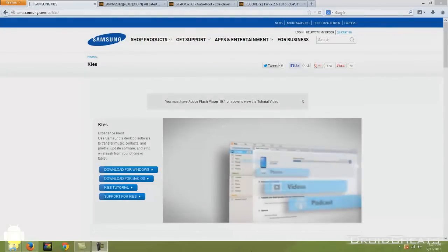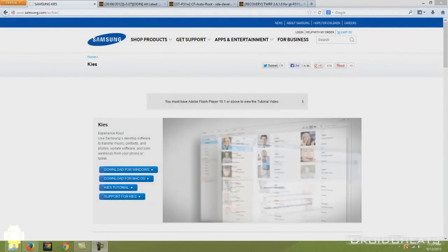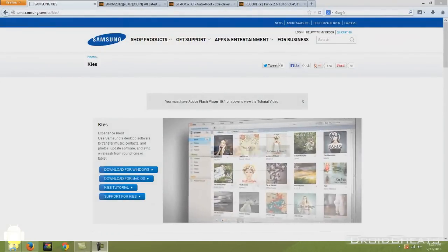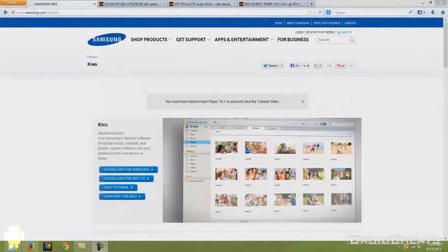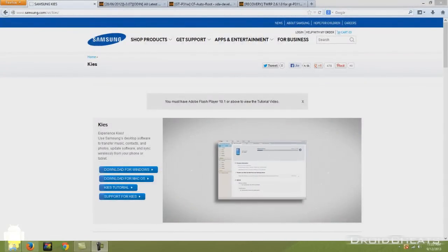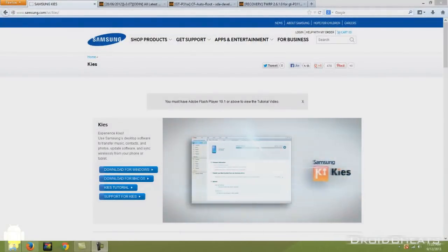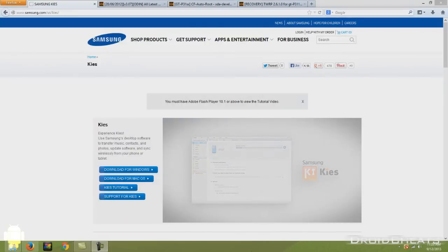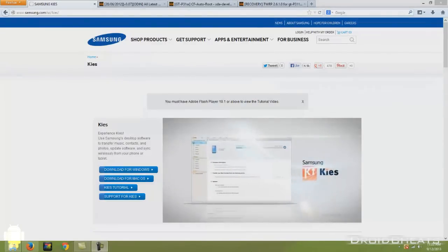The first link in the description will take you to the samsung.com website where you can download Samsung Kies, and this is basically iTunes for your Android, for your Samsung. Now the reason I'm asking you to download that, if you haven't already, is that has the drivers that you're going to need for your computer to talk with your Galaxy Tab.